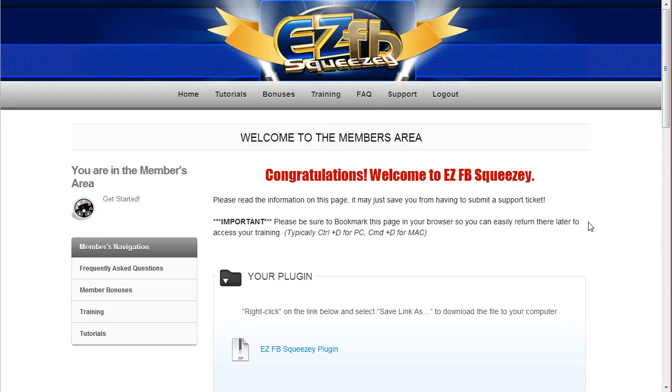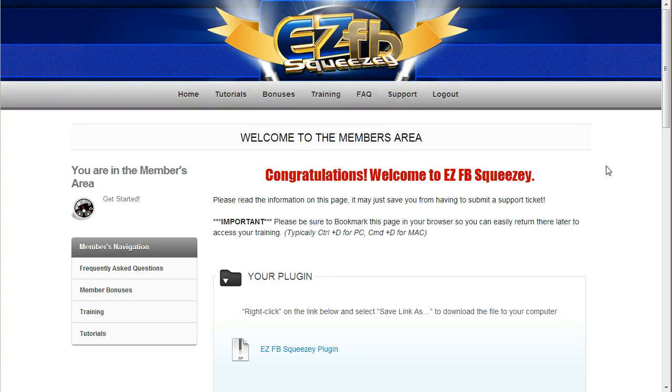Hey, Matt Stefanik here. Welcome to EZFB Squeezy. In this quick video demo tutorial, I'm going to show you exactly how to set up your very first squeeze page, starting at downloading your plugin, all the way to publishing your WordPress page.